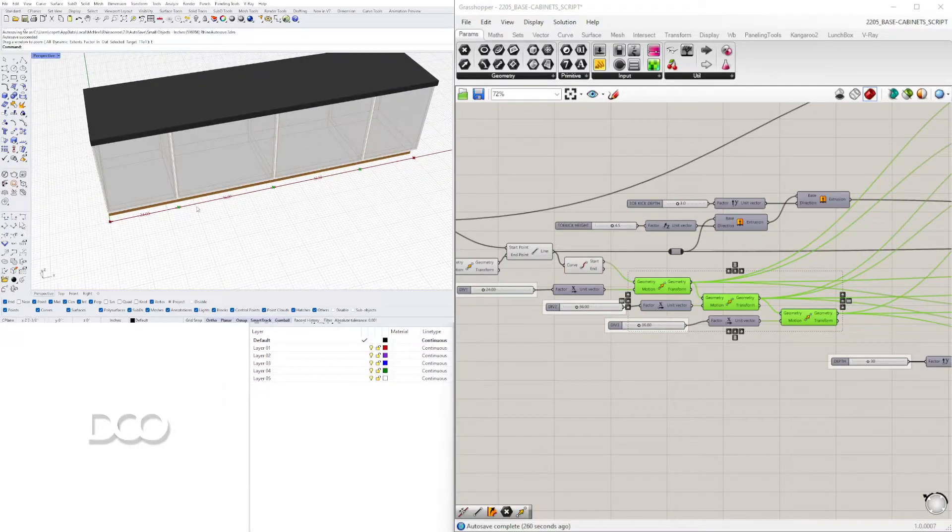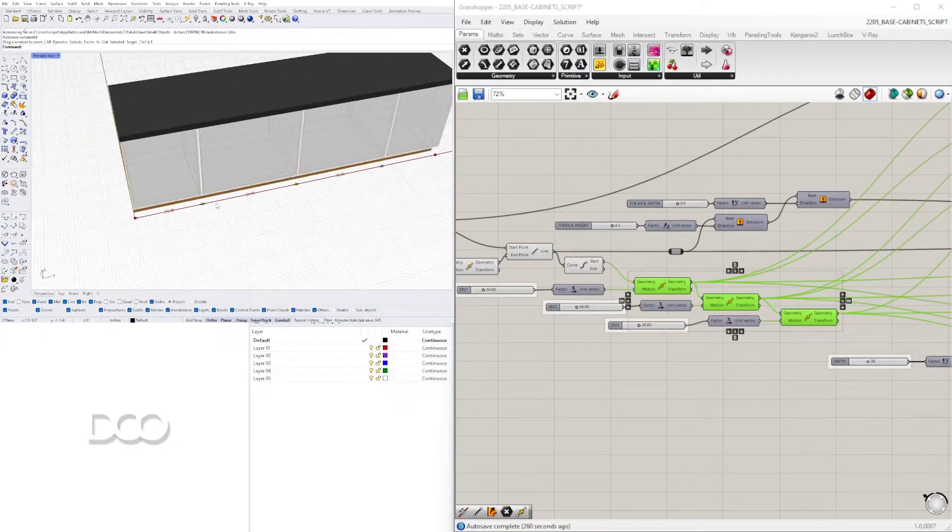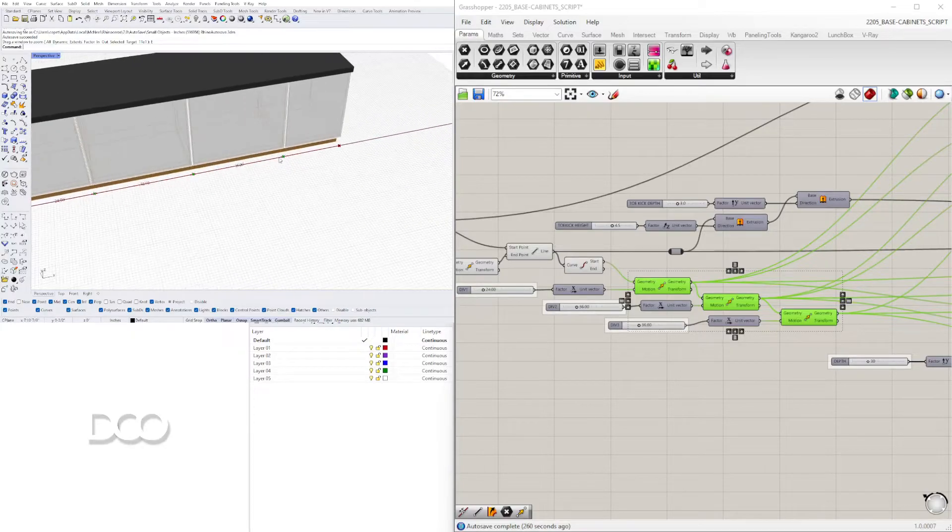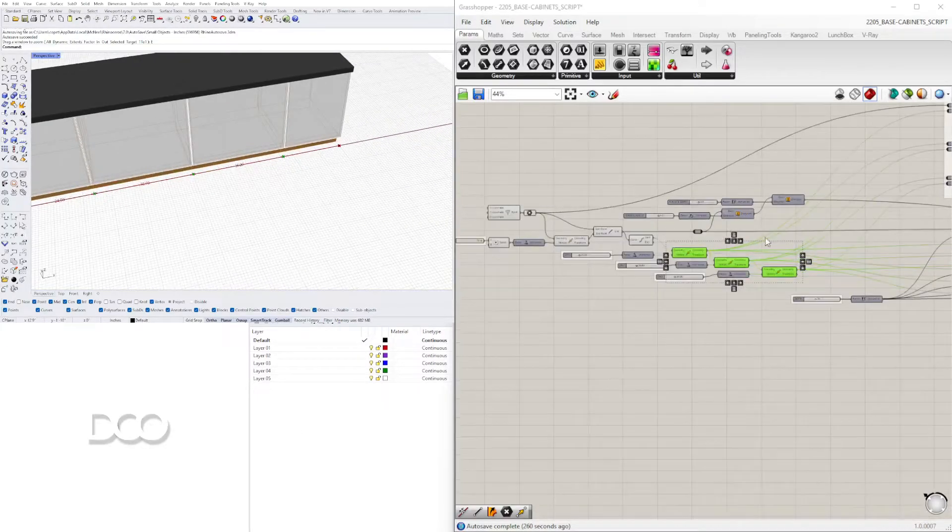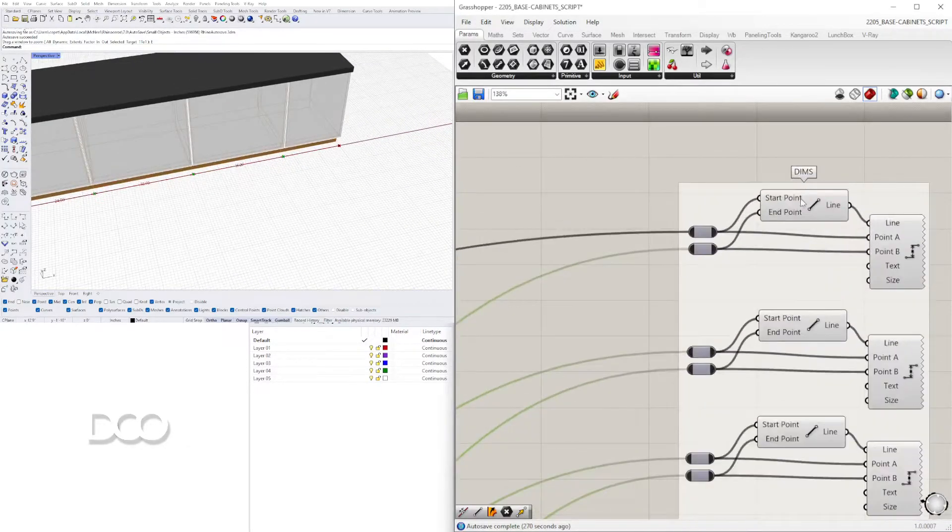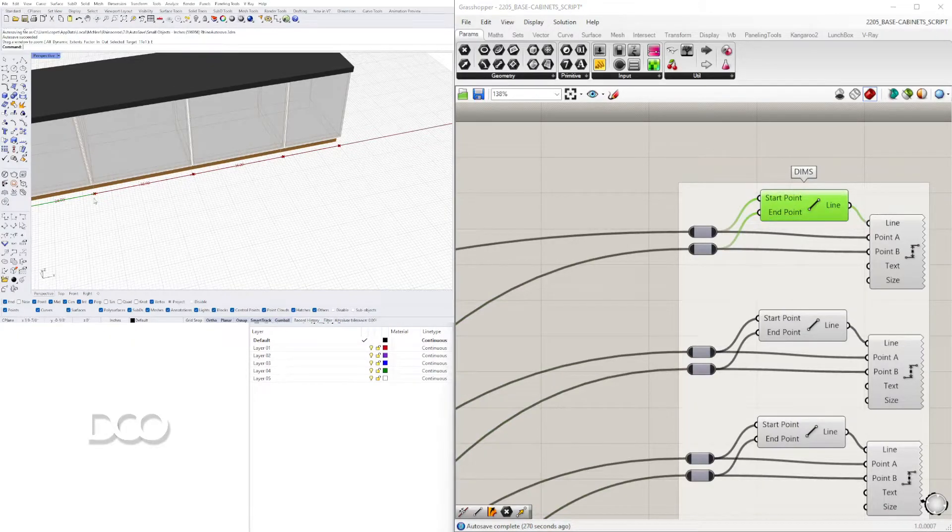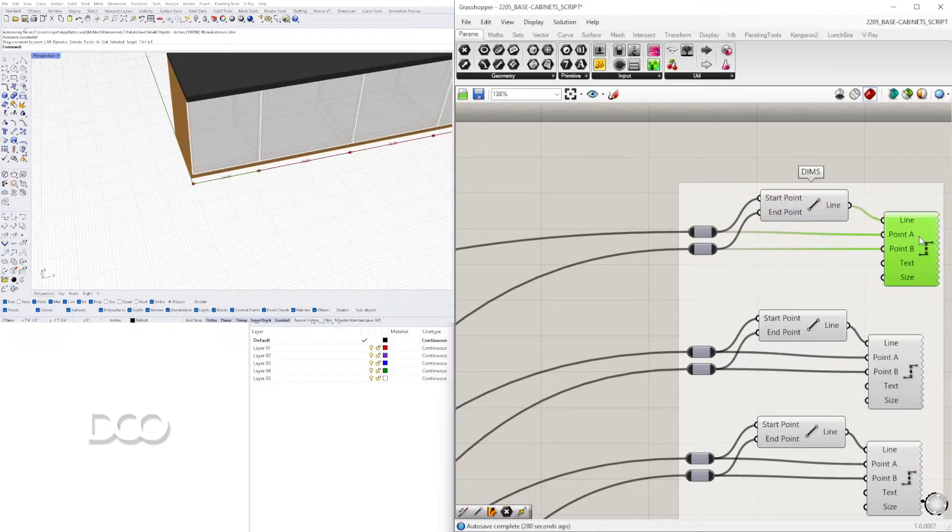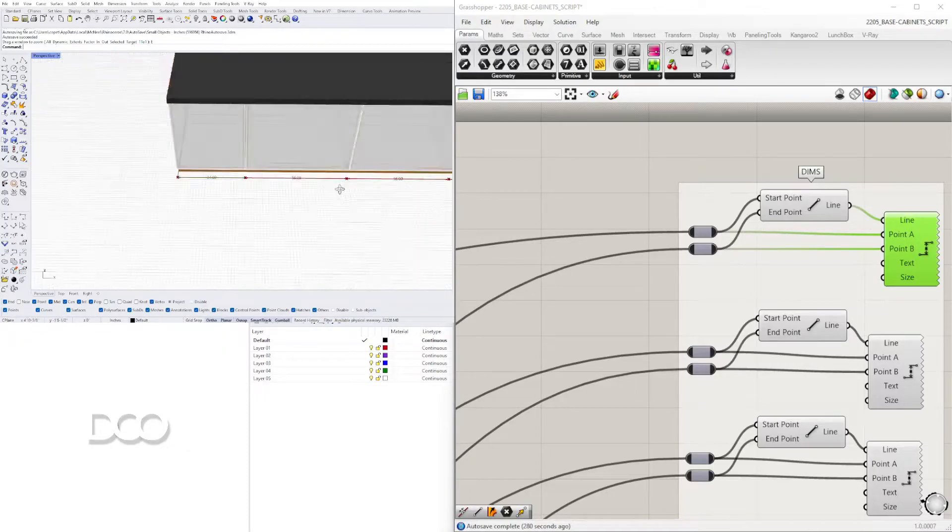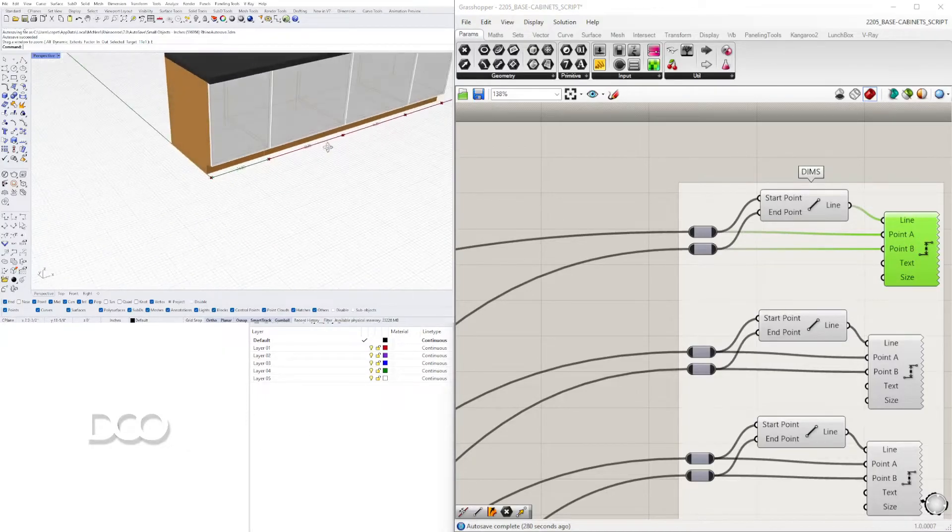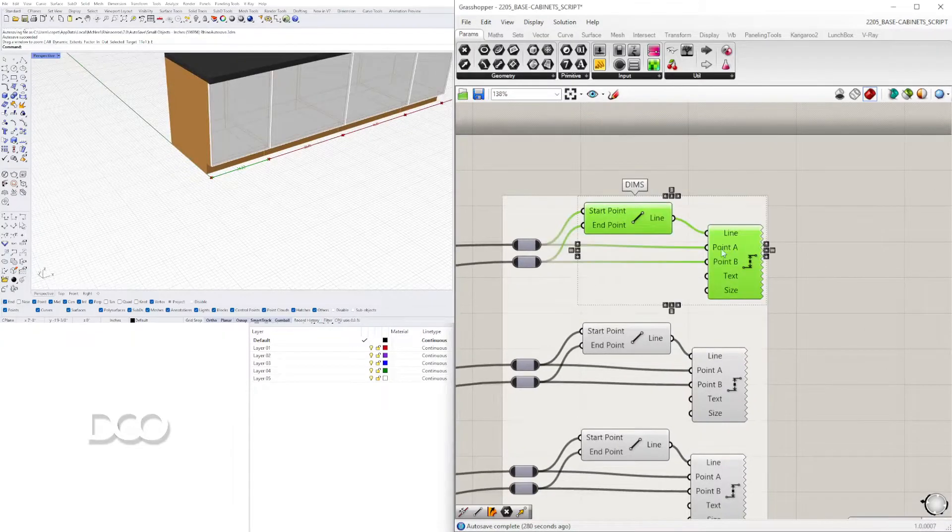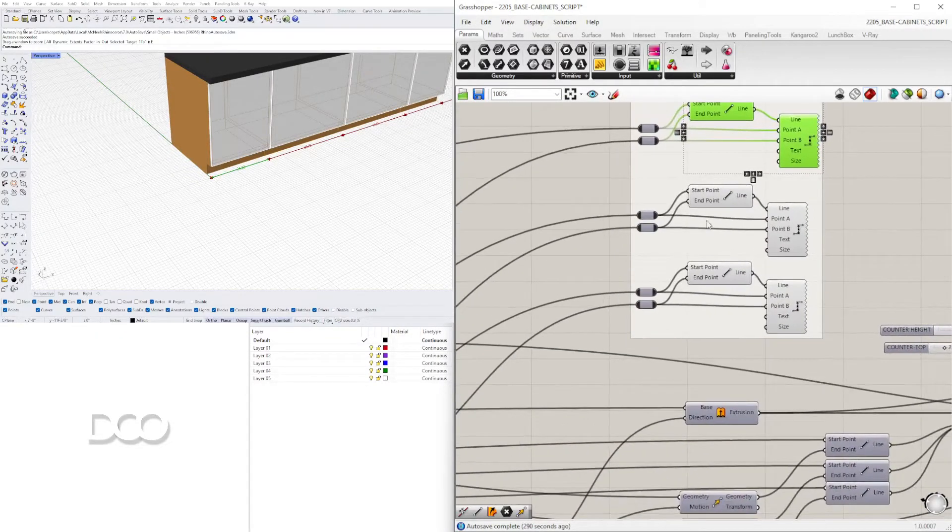Since I already have those points I can create a line segment between them. I can also plug it into this component which is the line component, start and end points. It's going to be this start point, this end point. That's also going to be point A and point B for the dimension. So what I did is once I created this set then I could just copy it three times.